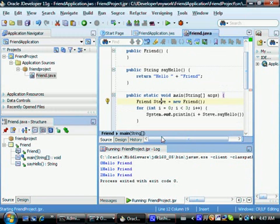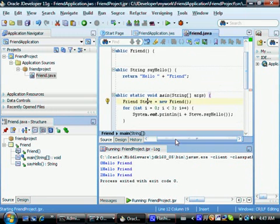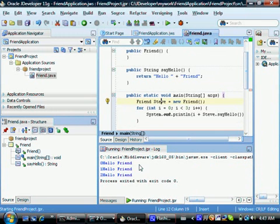And within the for loop, you are sending this message to the screen using this option system out print ln.